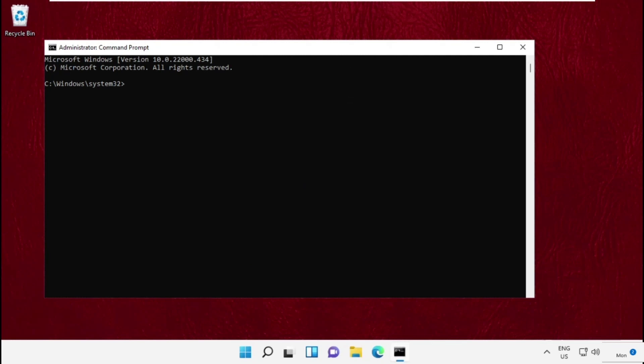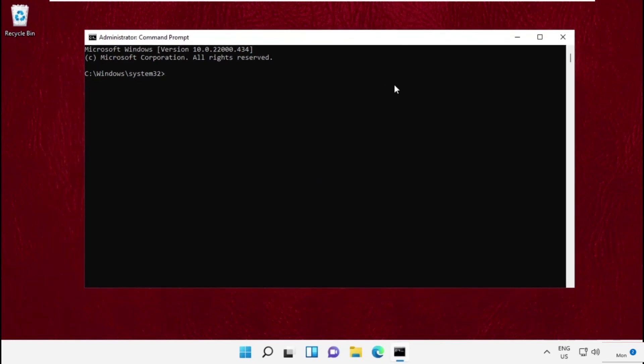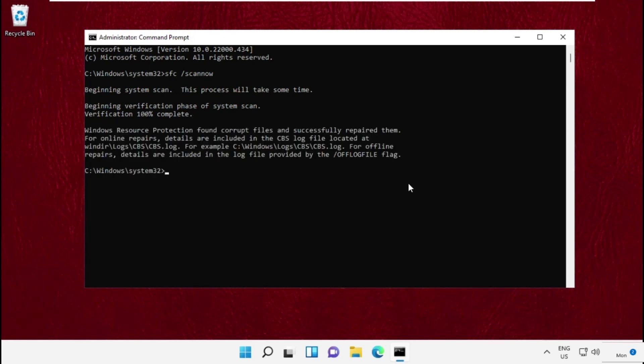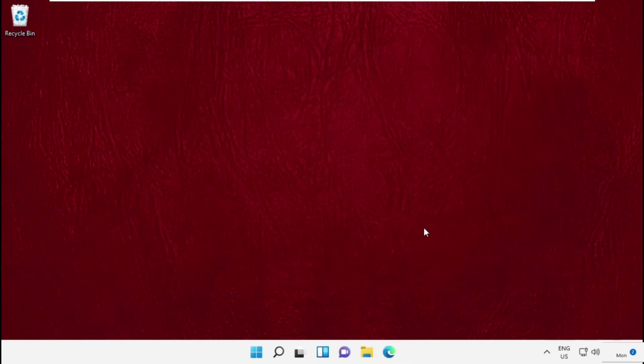Now type this command sfc space slash scannow and simply hit enter. This will take some time to complete the process. So once done, restart your system. That's it guys, your problem will be solved, you are good to go.